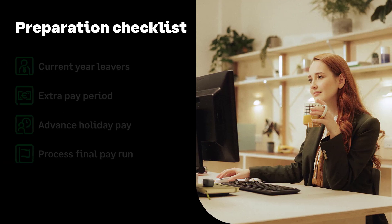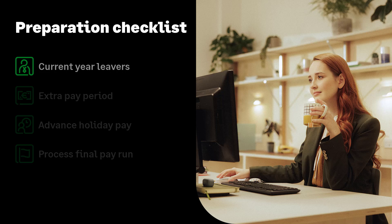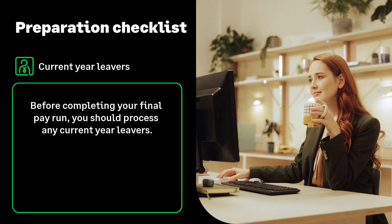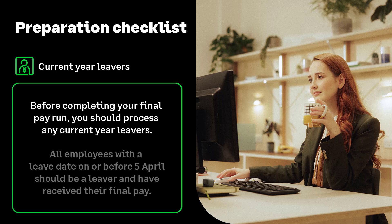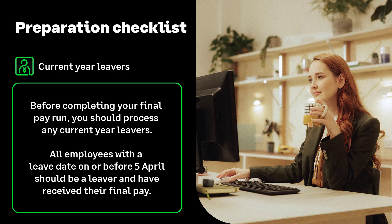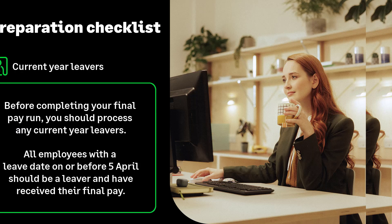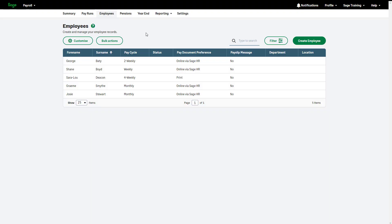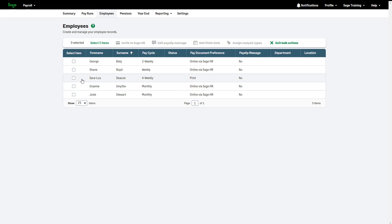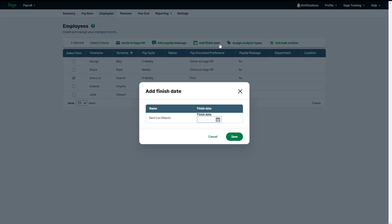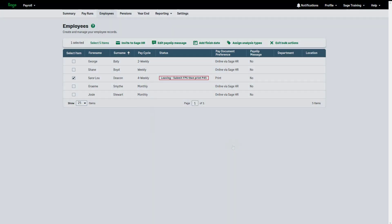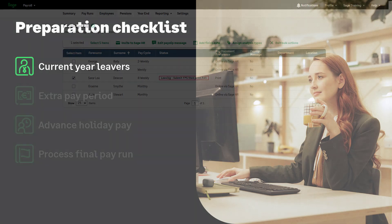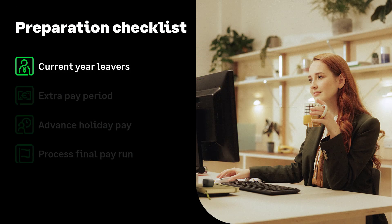We'll now look at preparing for year-end and finalizing your current tax year processing. Before completing your final pay period of the tax year, you should process any outstanding current year leavers. This means any leavers with a leave date on or before the 5th of April should be processed as a leaver in time for the final pay run. You can mark an employee as a leaver in the employee tab using bulk actions or in the individual employee record.